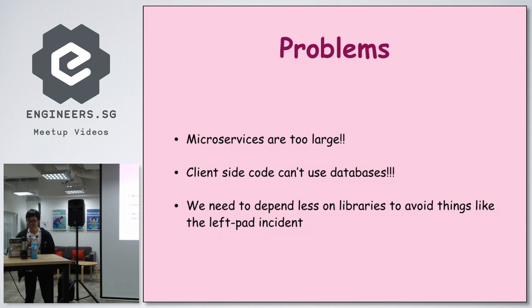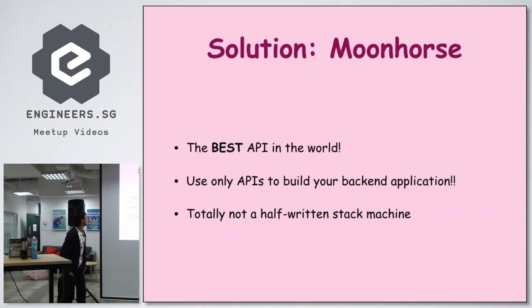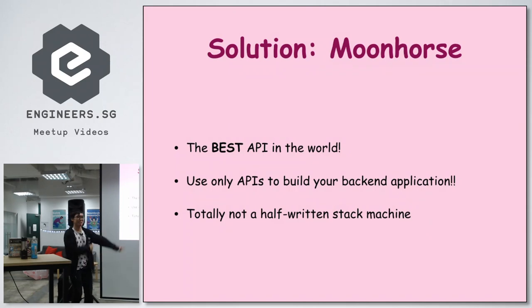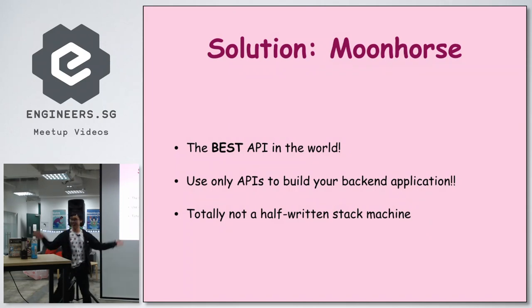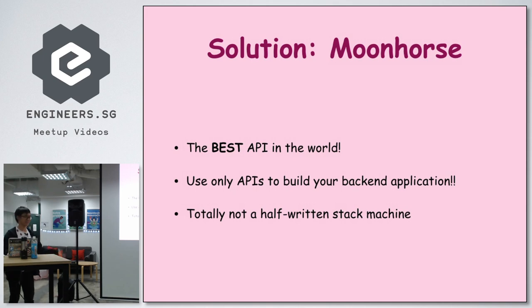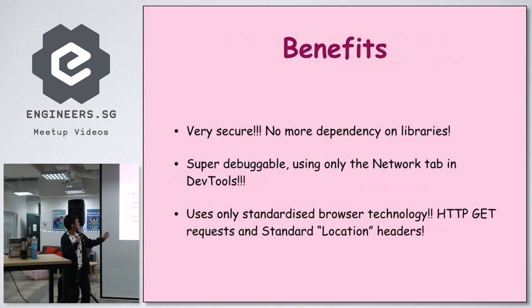So what's our solution? Moon Horse. It is the best in the world. Use only APIs to build your application, and it's totally not half-written on a half-written set machine.